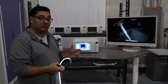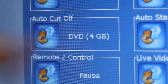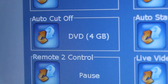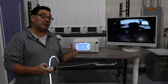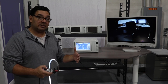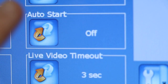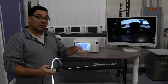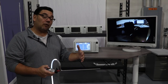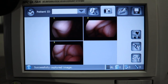Another nice feature is the auto cutoff feature. Right here the auto cutoff is set at four gigabytes. Once the information gets to four gigabytes, the device is going to turn itself off. You would then hit the auto start feature on, so once it turns itself off, it would auto start back up and save another four gigs of information.